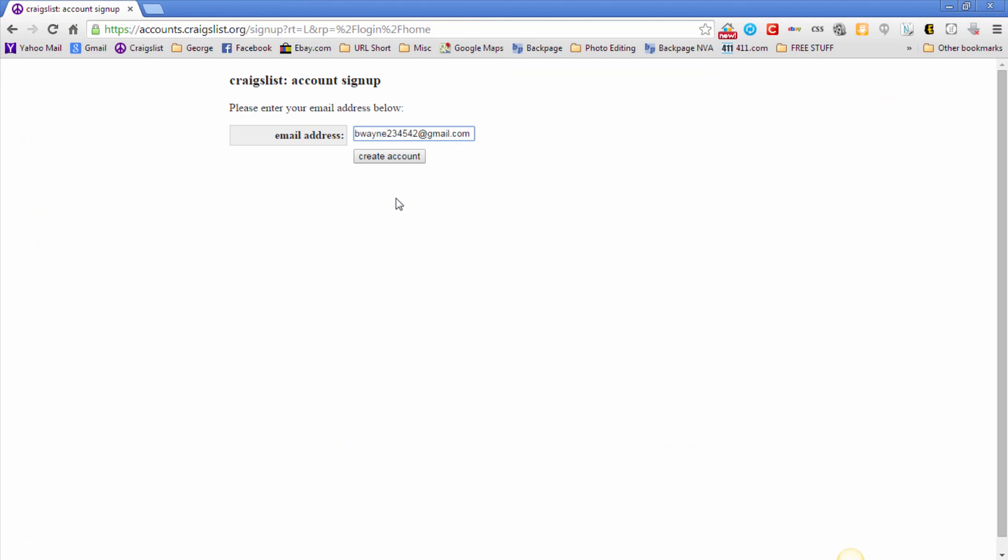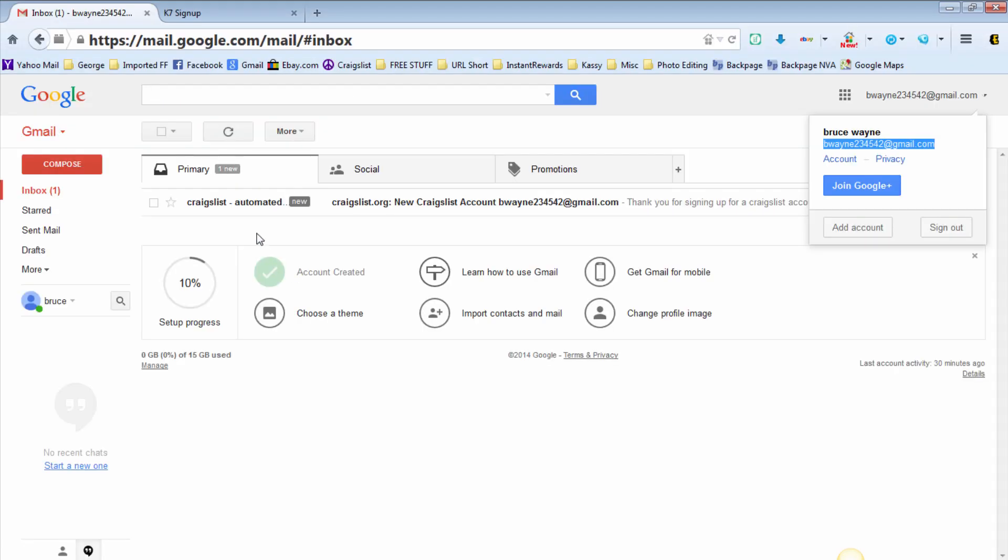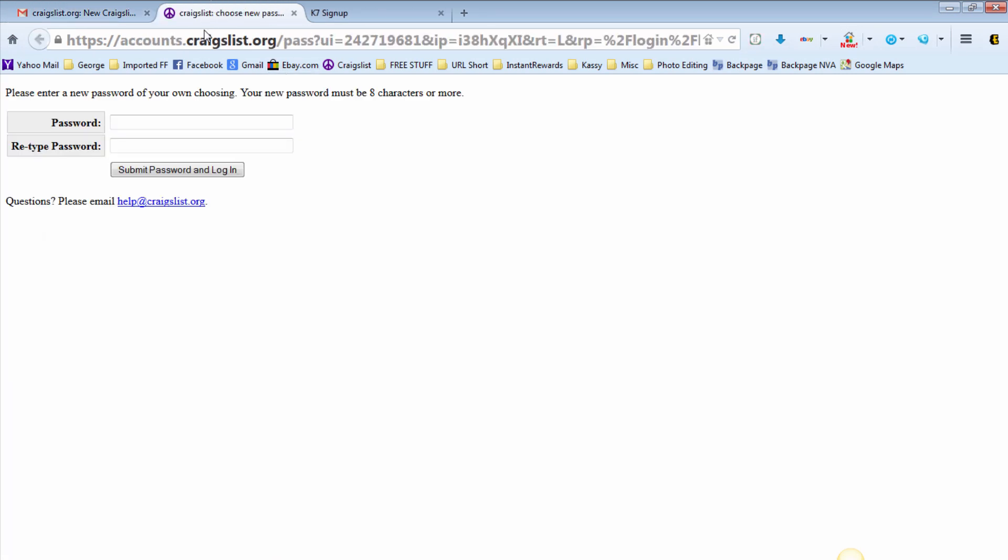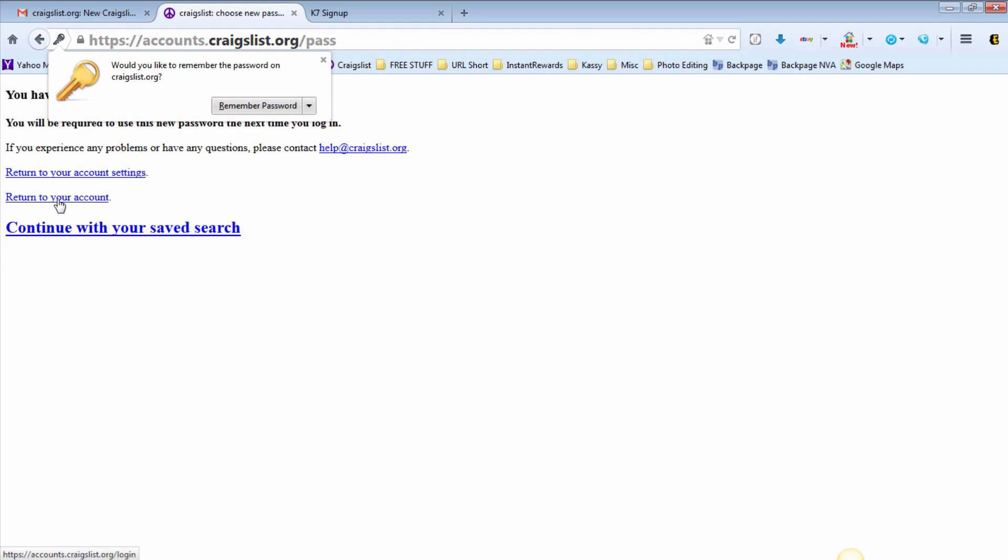You can feel free to spam this email address all you want because after these videos are uploaded to YouTube, I'll never be logging back into them again. Click on create account, then it's going to tell you a link to activate your account has been emailed to you. Then you come back over here, here's the link you click on it and give it a password.